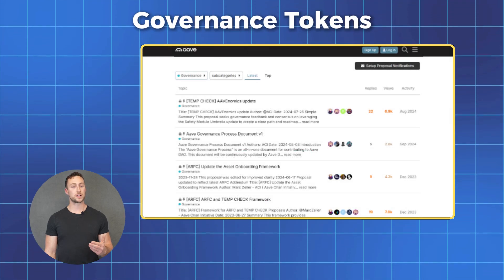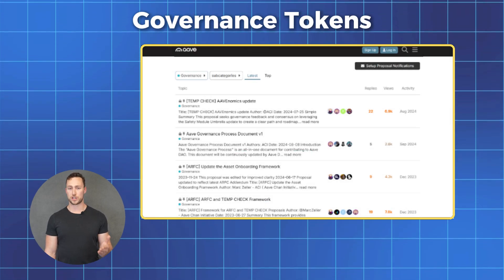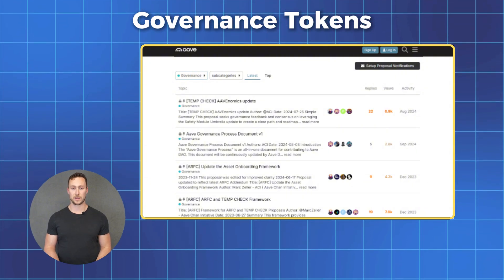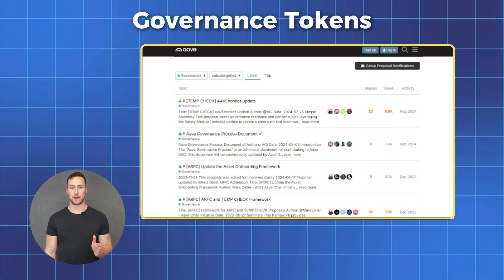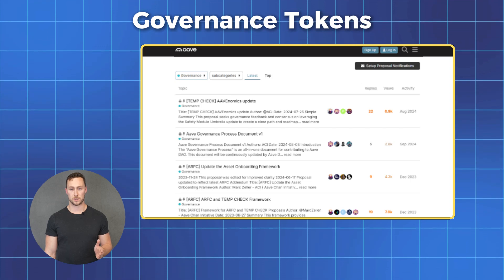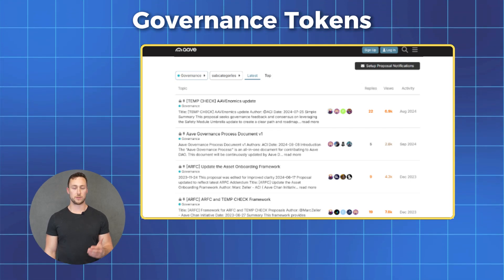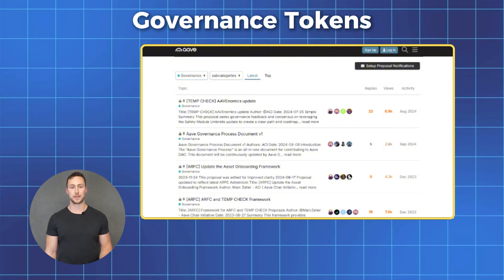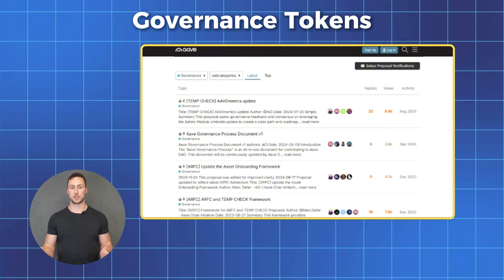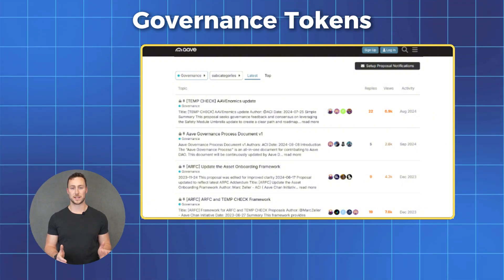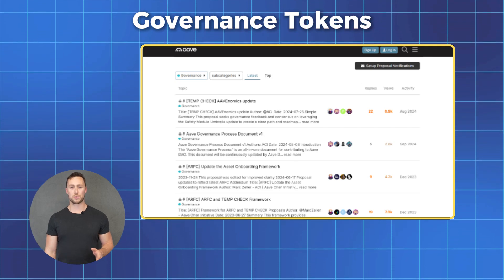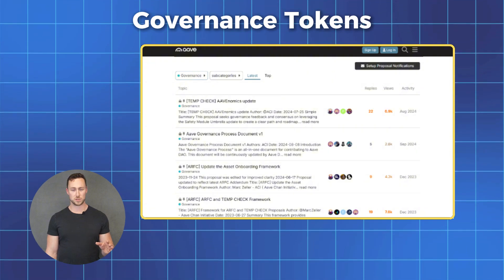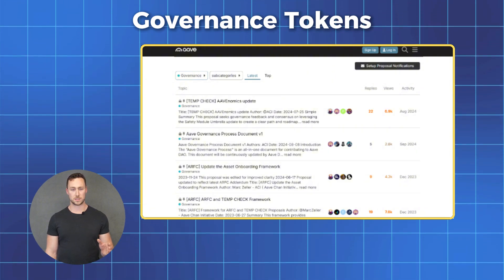Next up, you have governance tokens. These are kind of like voting shares in a company. If you hold tokens like UNI for Uniswap or AAVE, you get to vote on important decisions about how these protocols work — want to change trading fees, want to expand to new blockchains? These tokens give you a say in those decisions. The idea is that these are decentralized protocols, so they need a way to make decisions in a decentralized way. Some protocols also distribute a dividend to governance token holders, but the regulatory rules around this are still unclear.